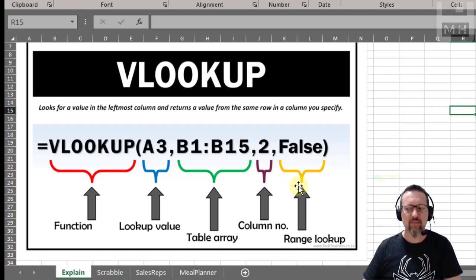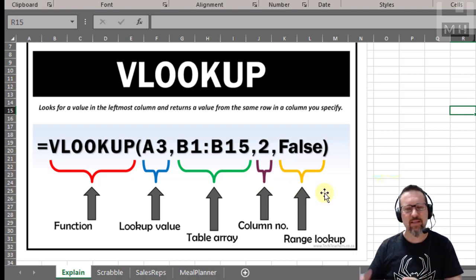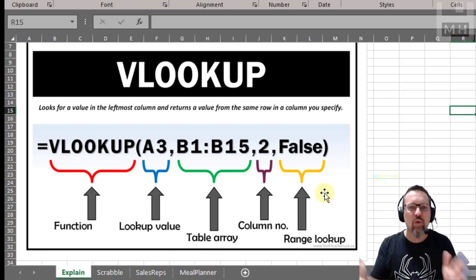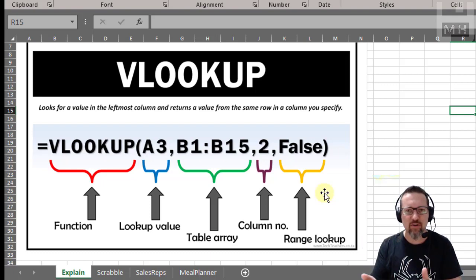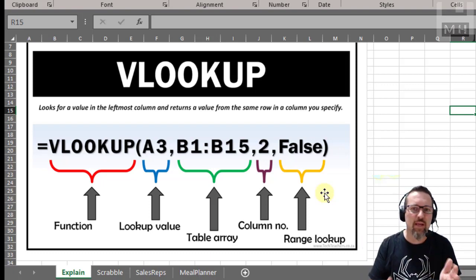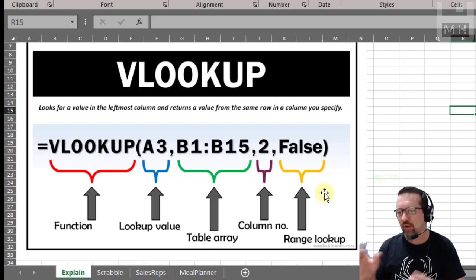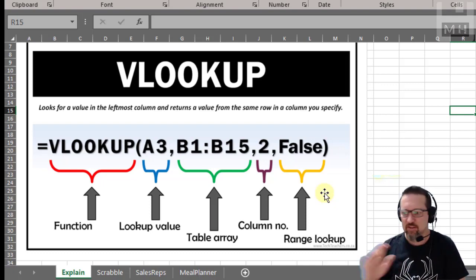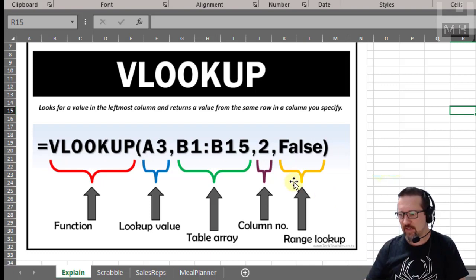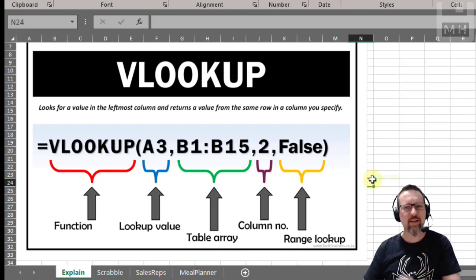The range lookup for now is false. If we were doing true it means we are looking up an answer between a range — it's more for numbers, so if the answer is between 1 and 10 the range lookup would be true. But we're looking for exact answers, so we are saying that the range lookup is false.